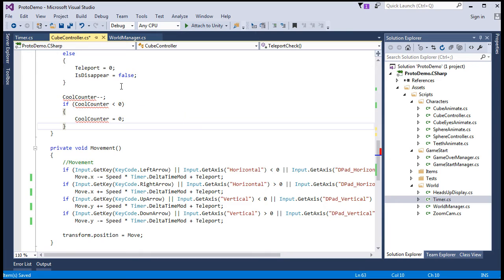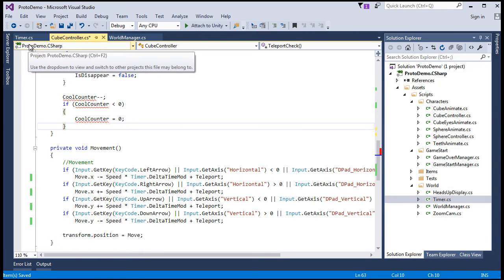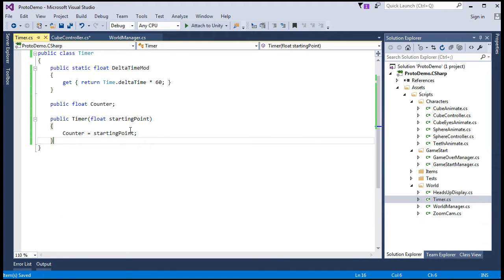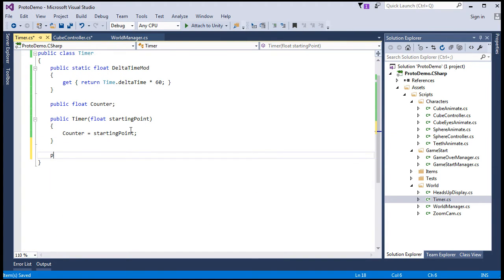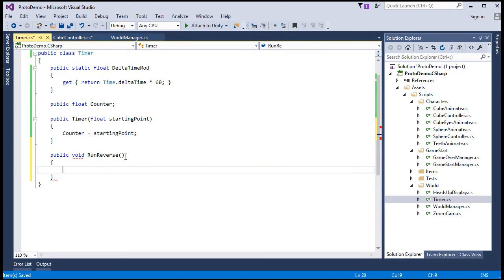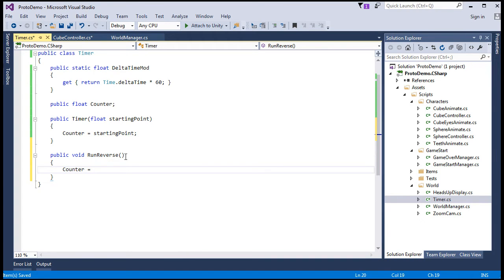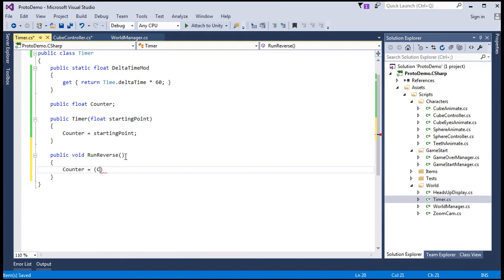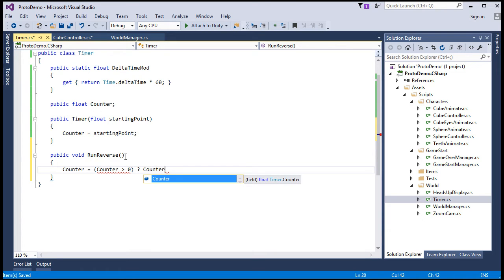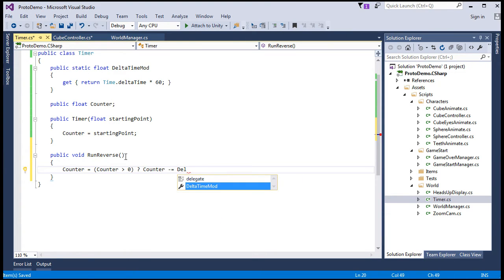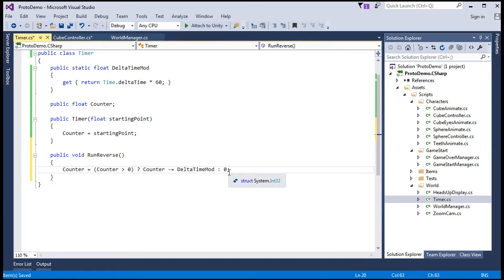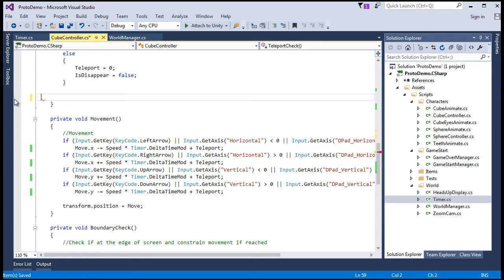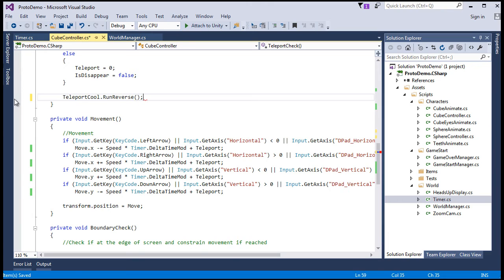Now we'll need to initialize it. Let's do that in the start. So let's say teleport cool equals new timer and starting point zero. And then we want to reference this timer's counter field where we previously had the cool counter. So with all these red squiggly lines, let's replace these. So teleport cool dot counter now is what we'll be using. And well, we can replace this part right here. So let's just create a simple method that just decrements the counter until it reaches zero. So in the timer, let's create a method for this.